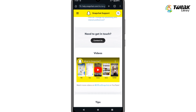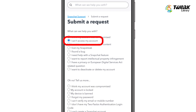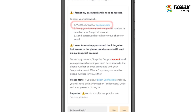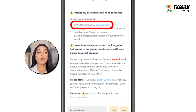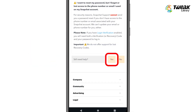On the Snapchat support page, tap on Contact Us. Next, select I can't access my account. Since you have forgotten your password, choose the I forgot my password option. Snapchat will usually provide a link to reset your password via email or phone number. However, since you don't have access to those, you need to look for Need help with something else and tap on Yes.